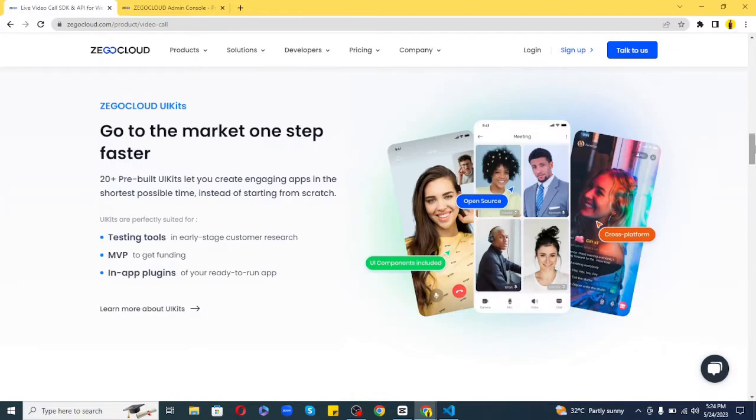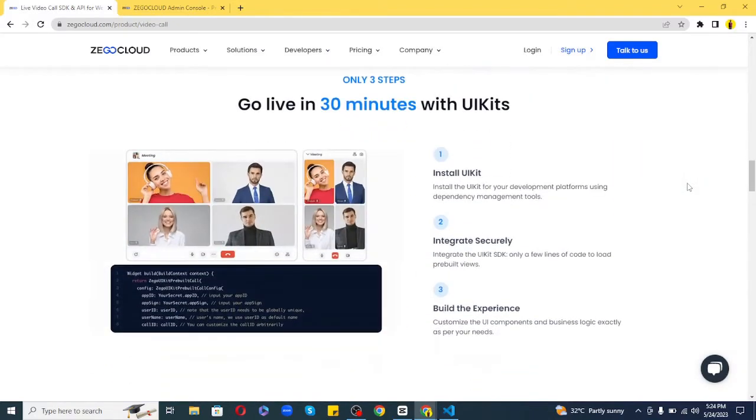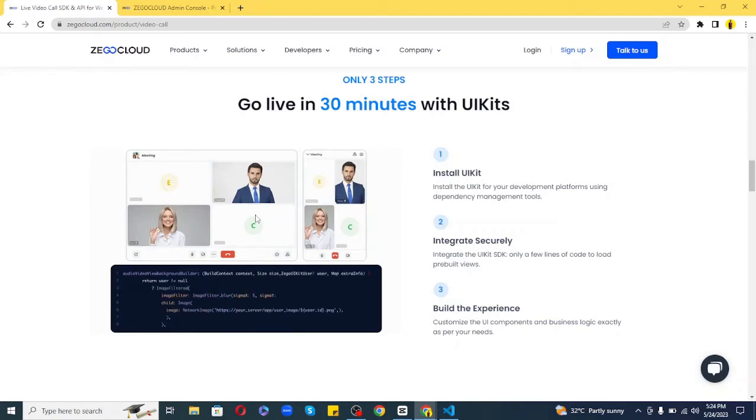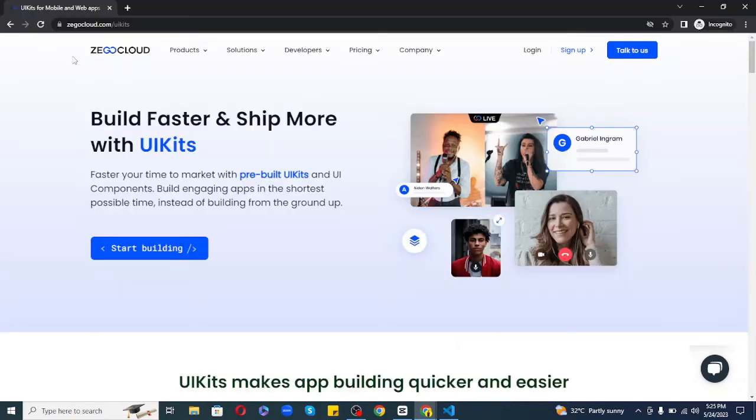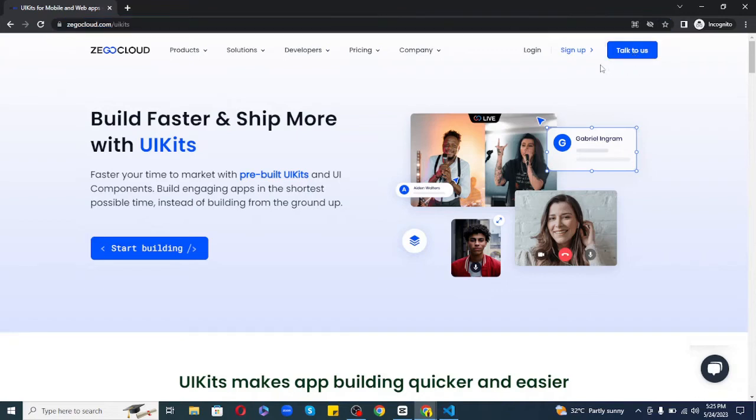Now enough theory, let's actually see how to create a web-based video call app in no time with JavaScript and Zego Cloud. For this, first of all, make sure you have a Zego Cloud developer account. If you don't have it,